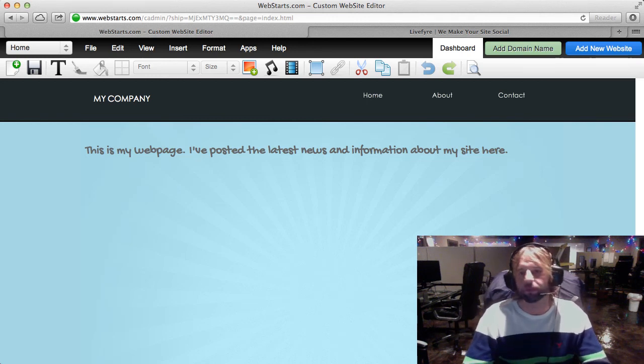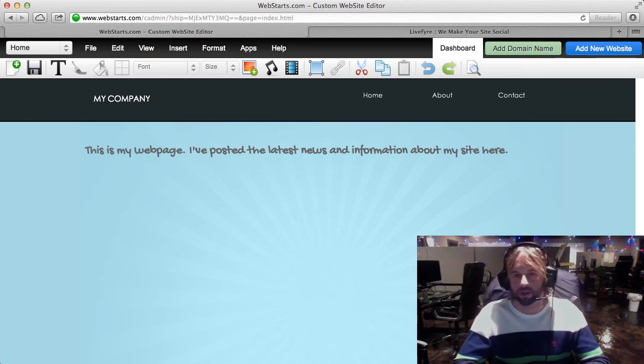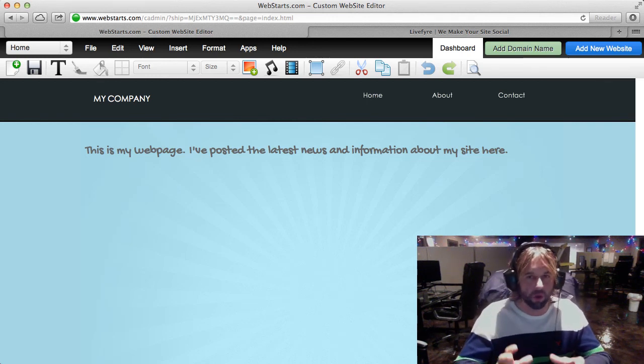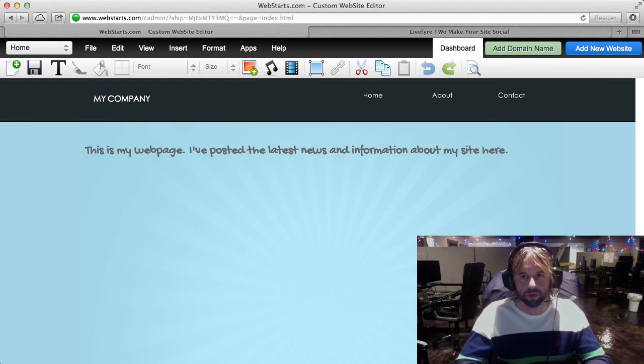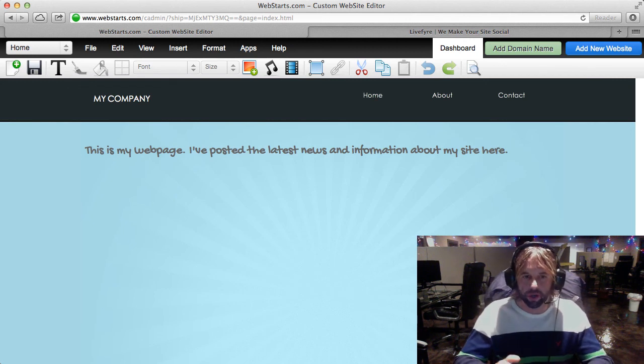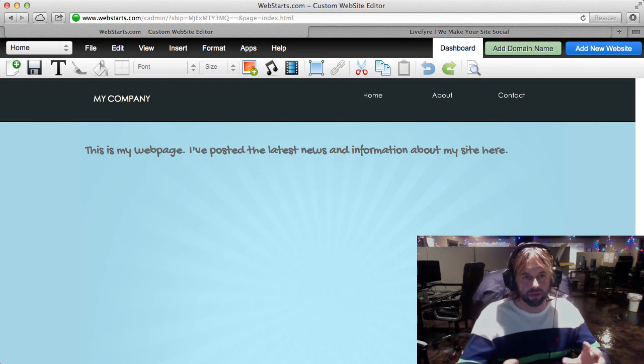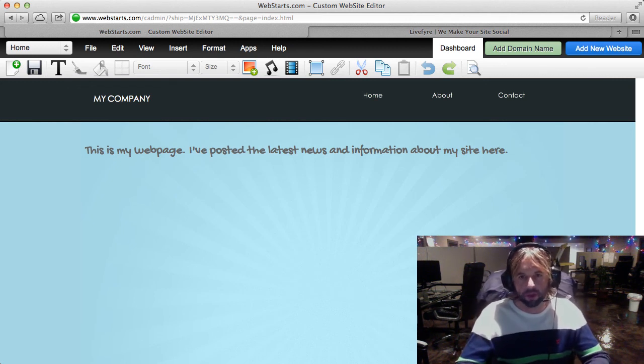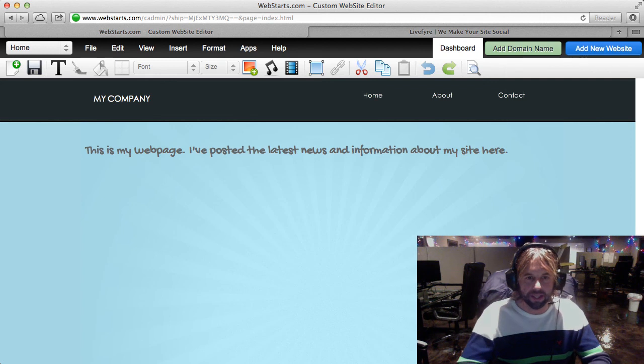Hi everyone, it's Adam from WebStarts here and today I wanted to share with you a great commenting tool that I found on the web called LiveFire.